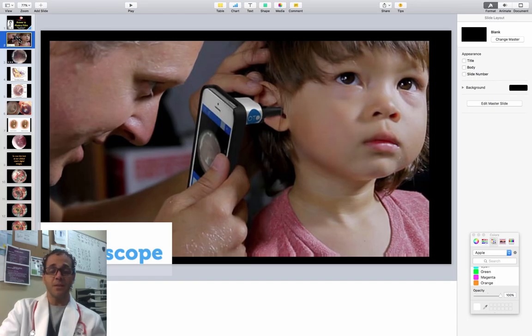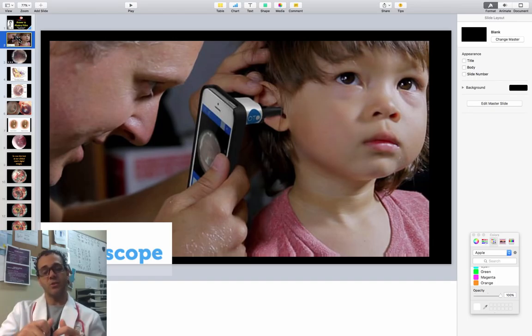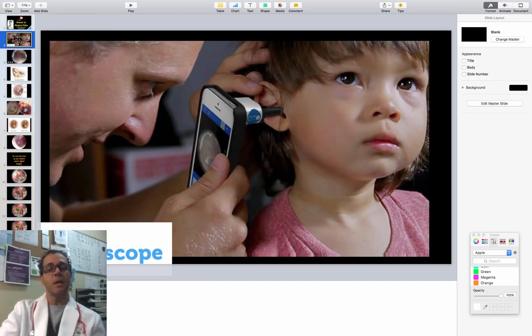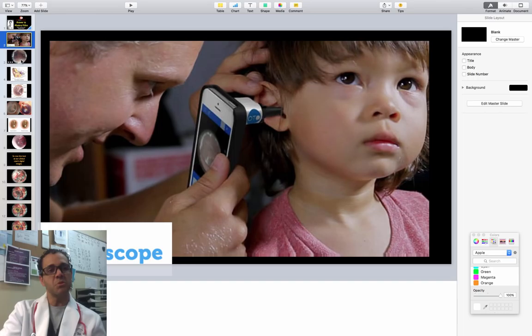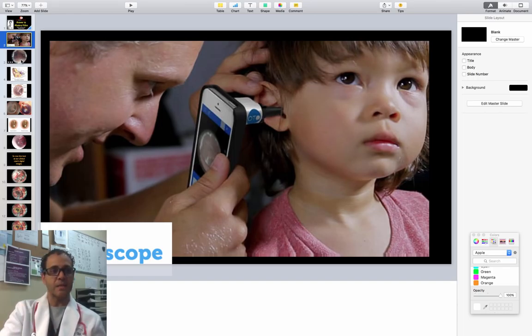It's actually a pretty cool thing. You attach this device to a cell phone and then you can record the video. And then I can post educational videos like this. Pretty costly, but it's worth it to do cases like this.